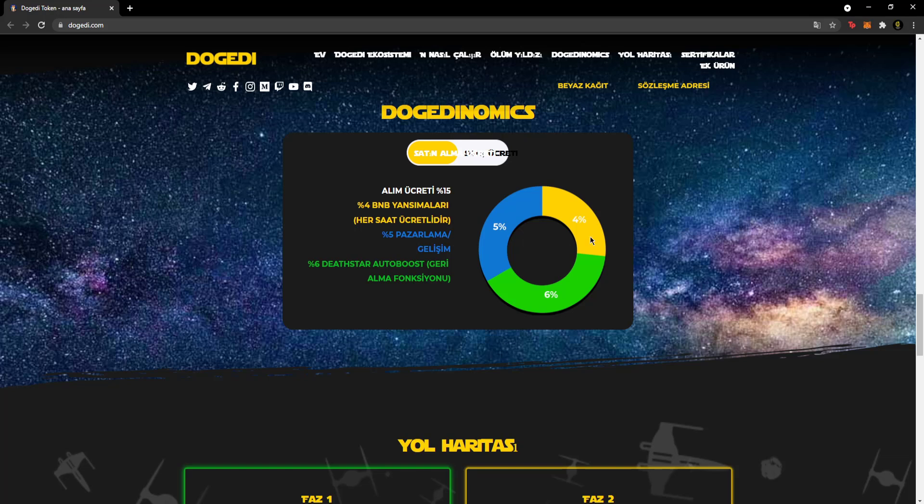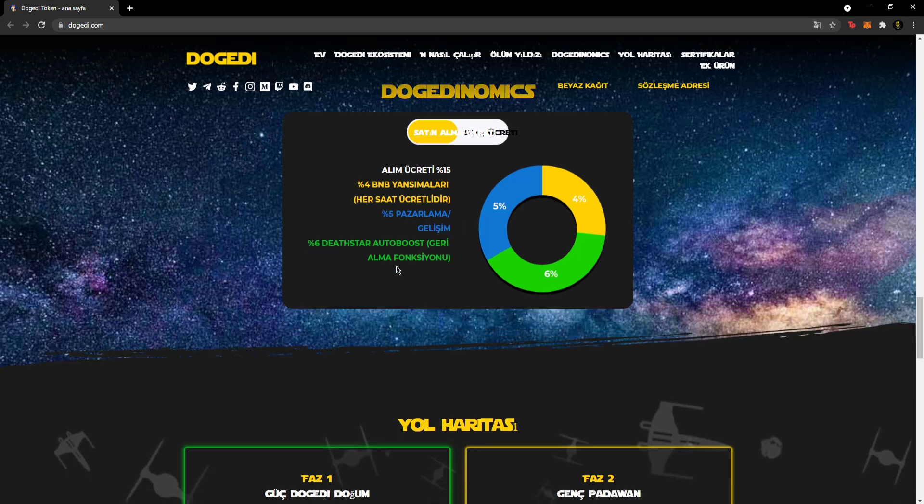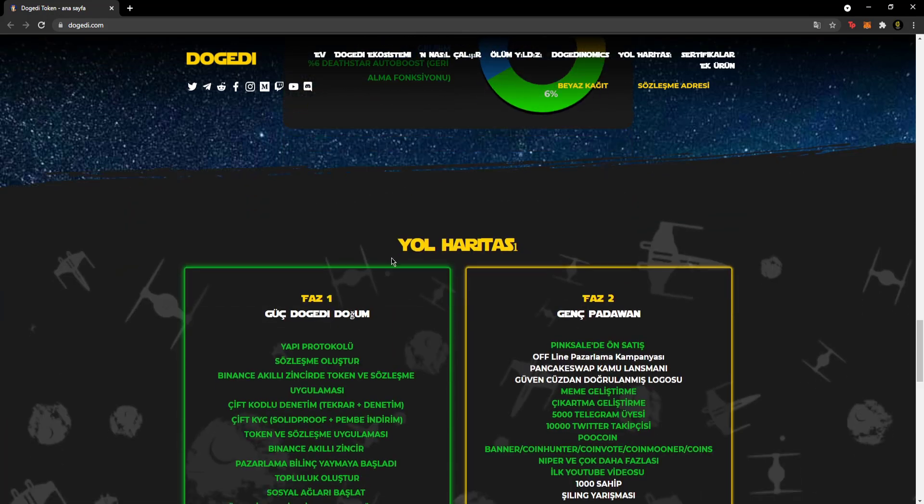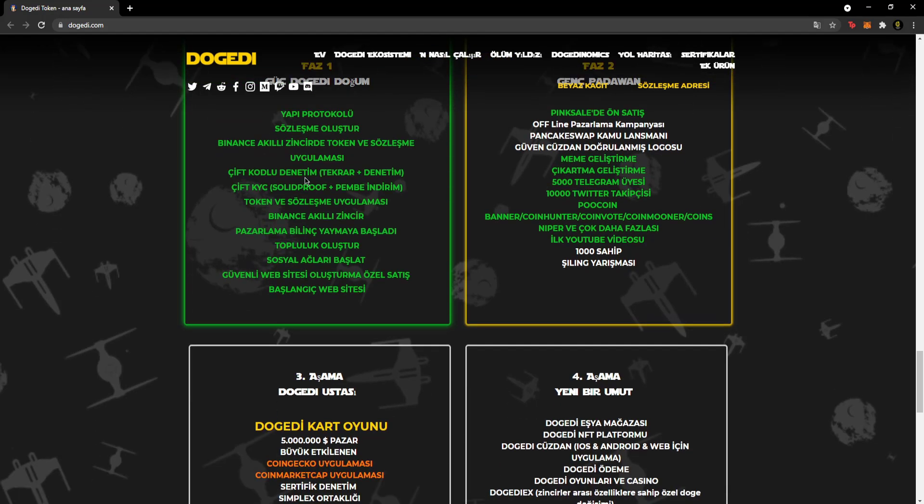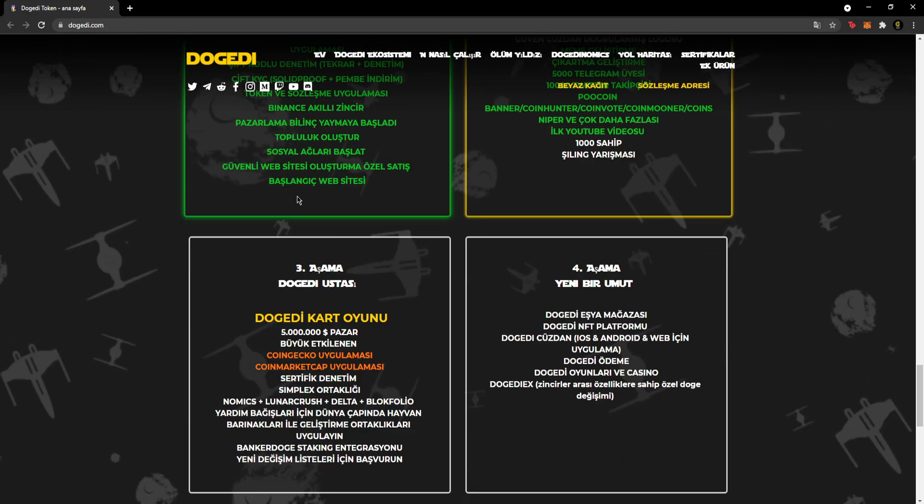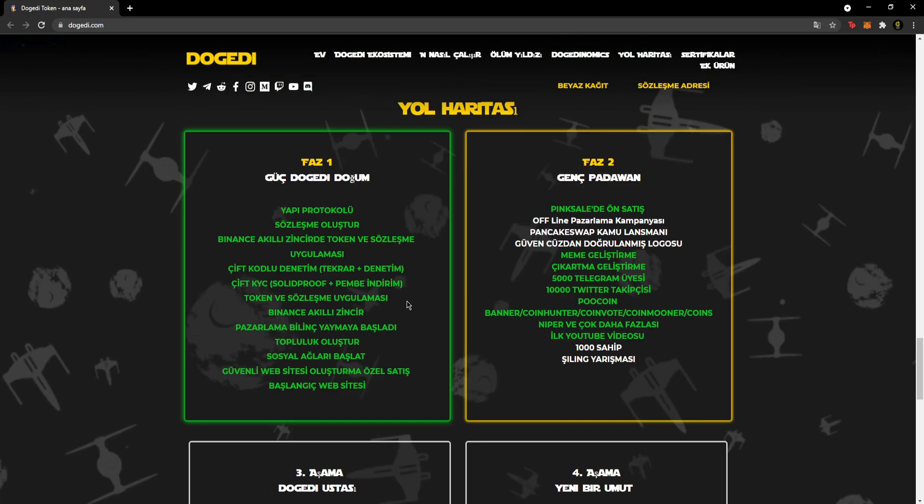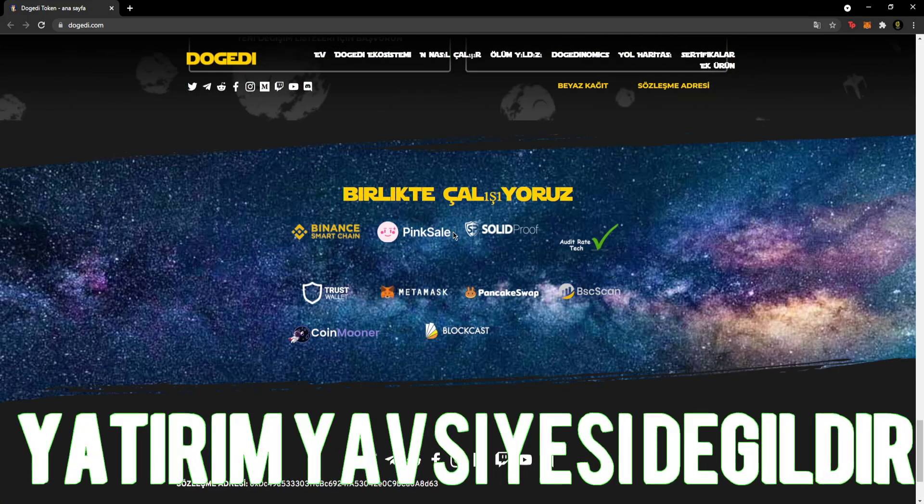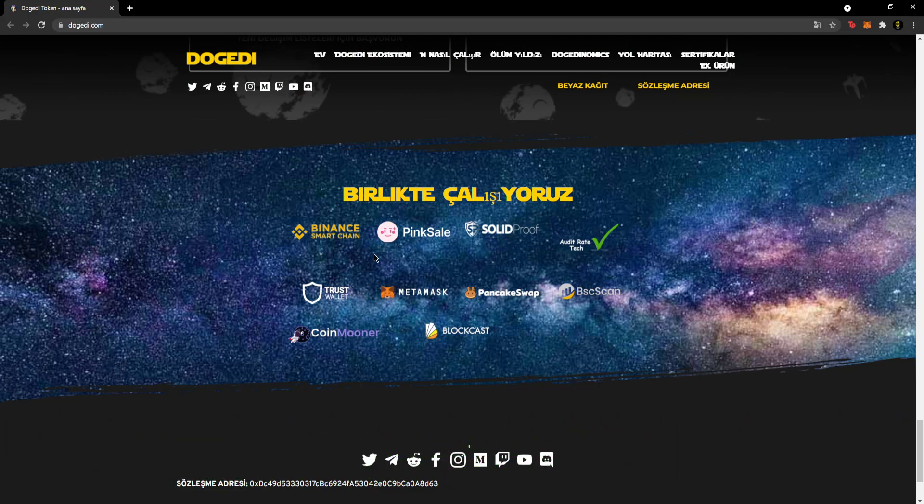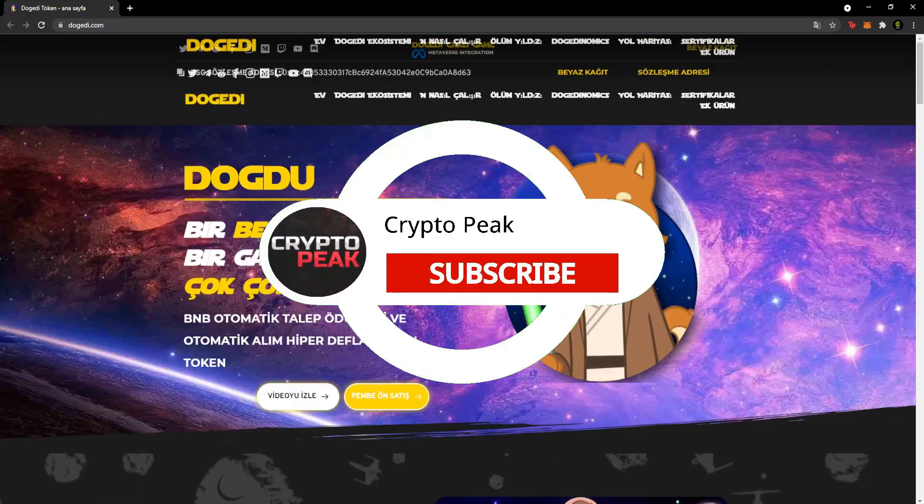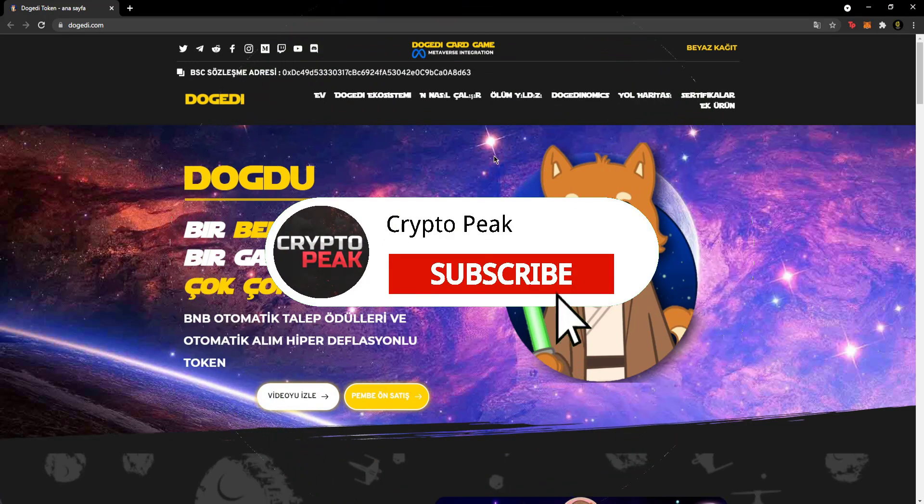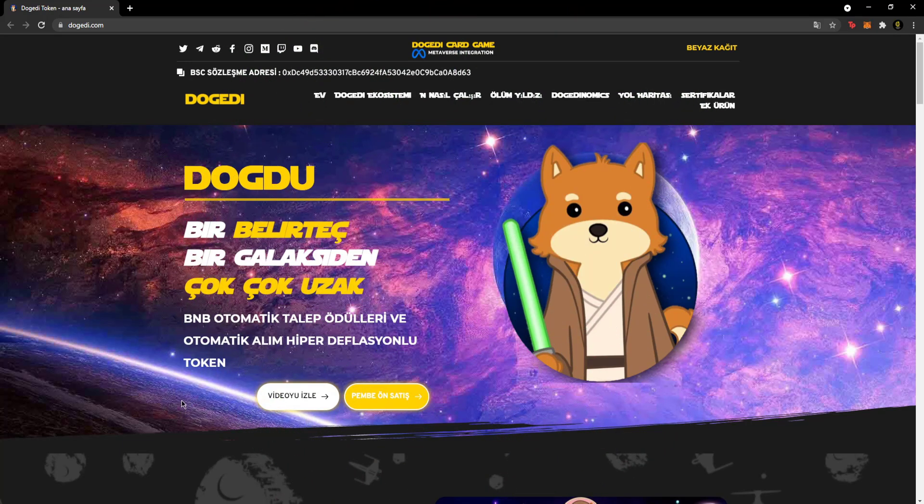A total of 15% transaction fee is collected - 5% plus 10% makes 15% buy fee. In the buy fee, 4% reflections are charged every hour, 5% marketing development, and 6% goes to Dead Star autobus buyback function. Here's the roadmap. Phase one tasks are completely completed shown in green. Currently, CMC listing application and others are in progress. They've completed most things. Here are the partnerships they work with: PinkSale, etc. Social accounts are available here. I hope you liked the video, you can find it in the description section. Take care of yourself, see you, bye bye.